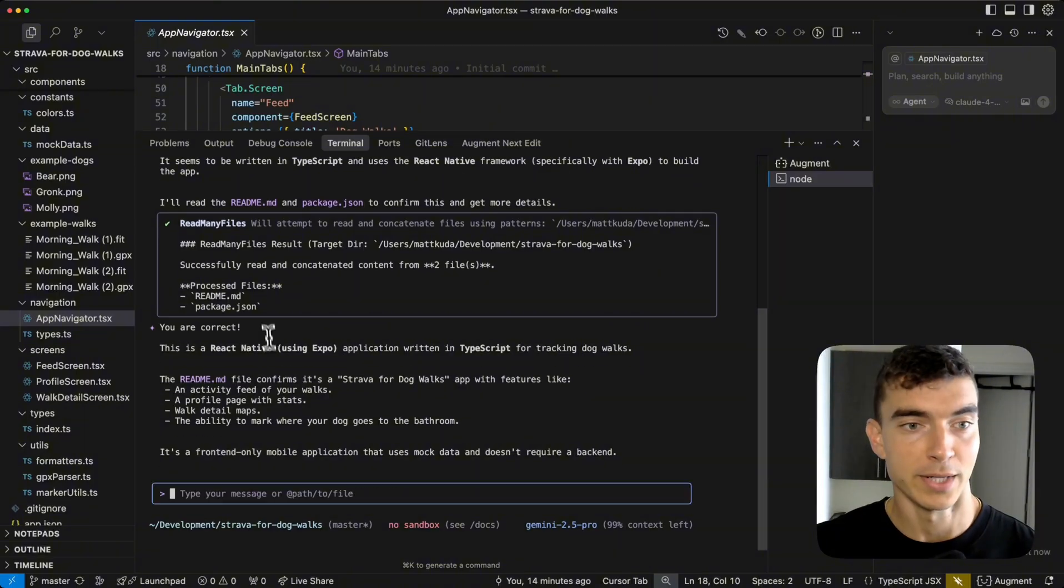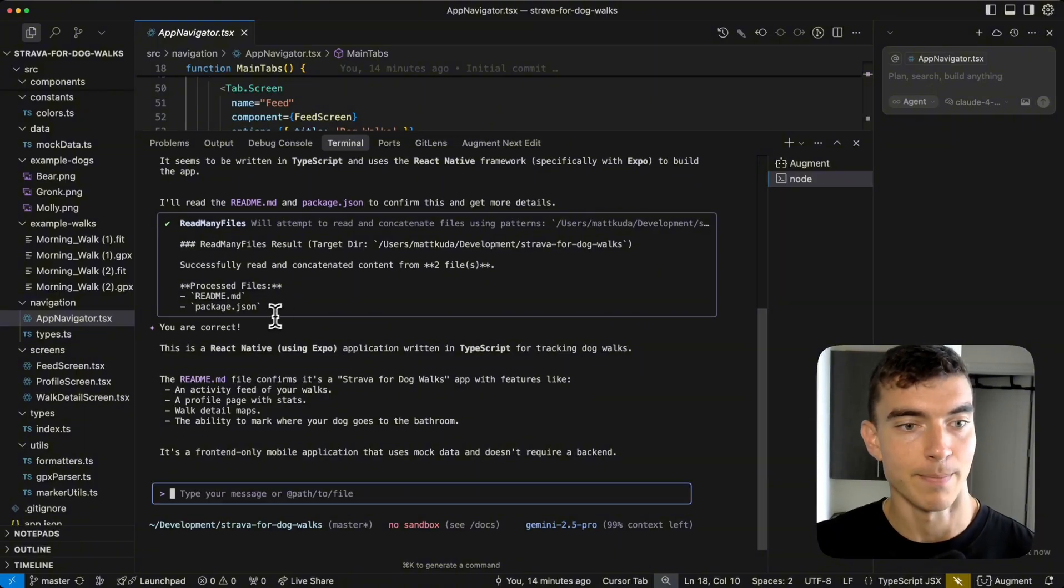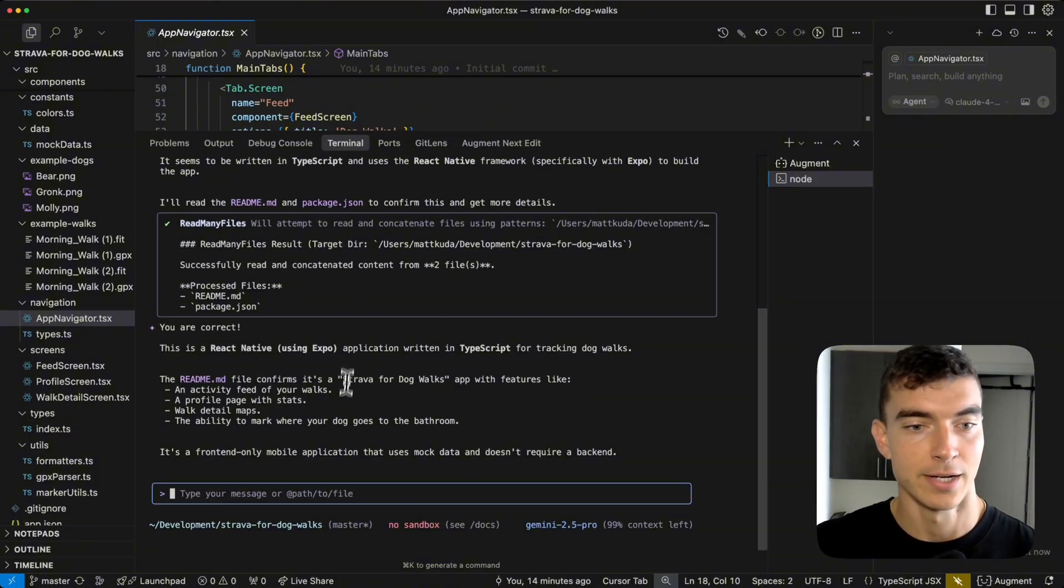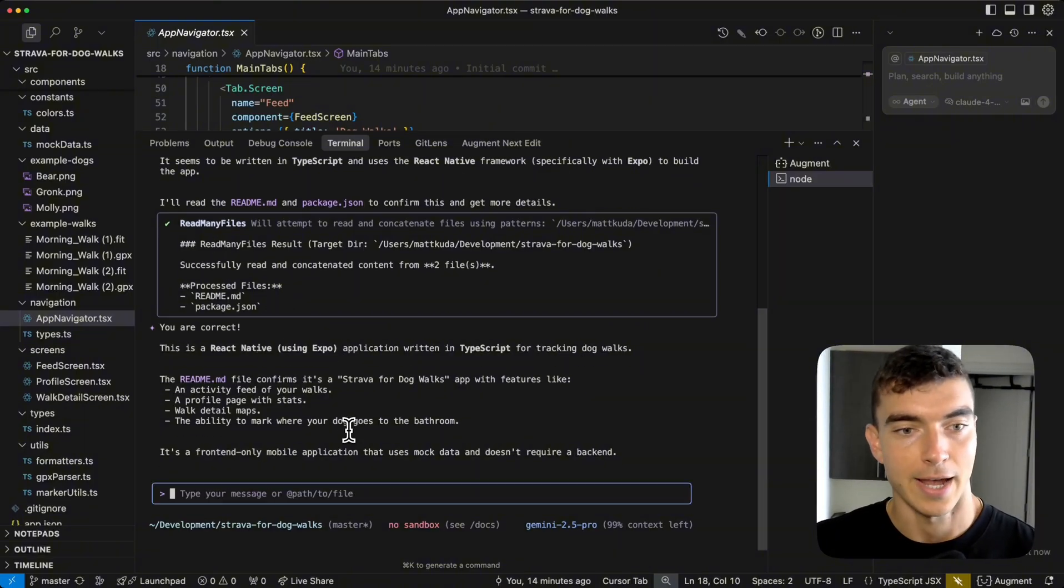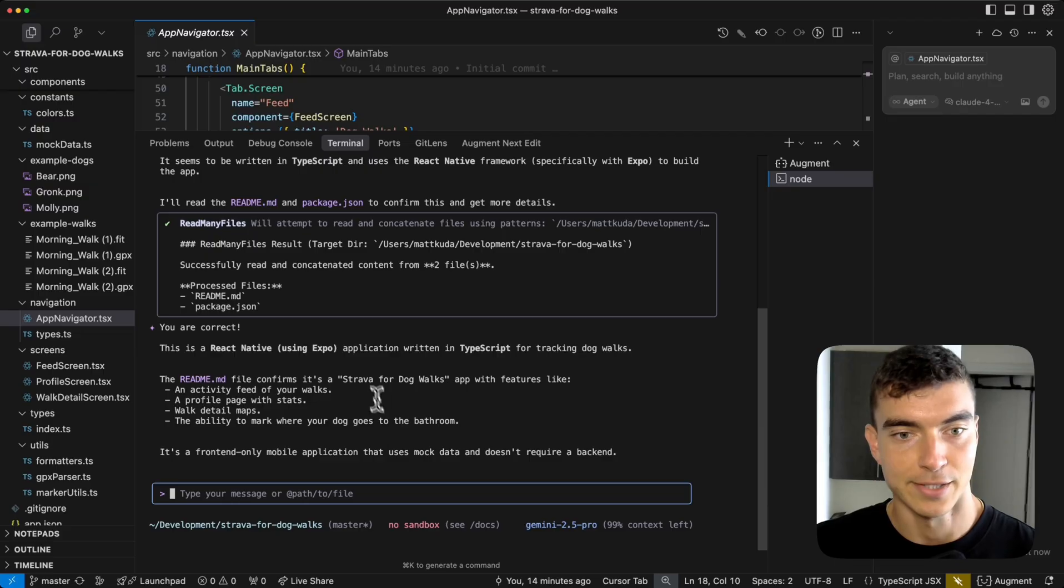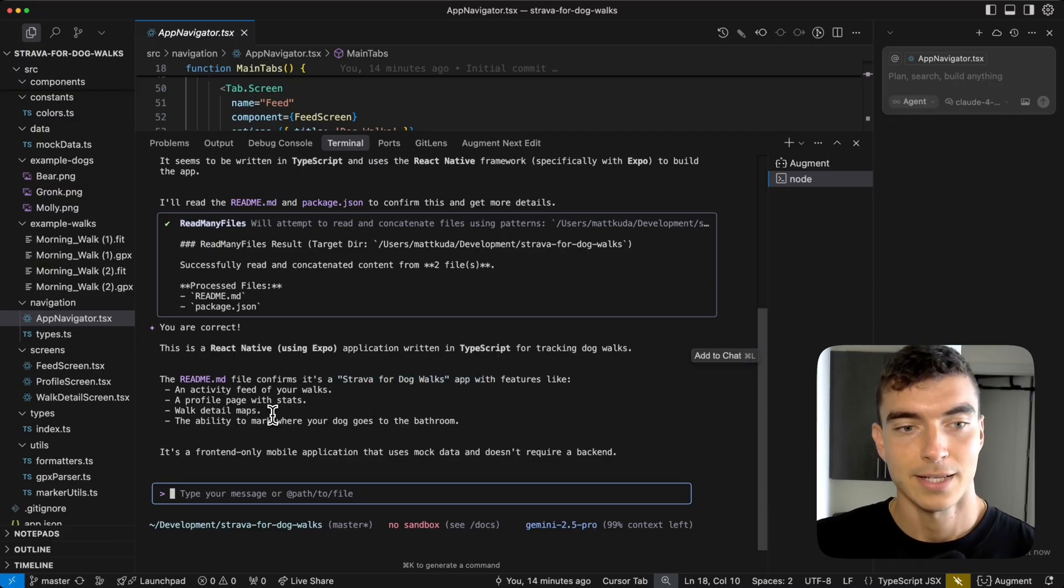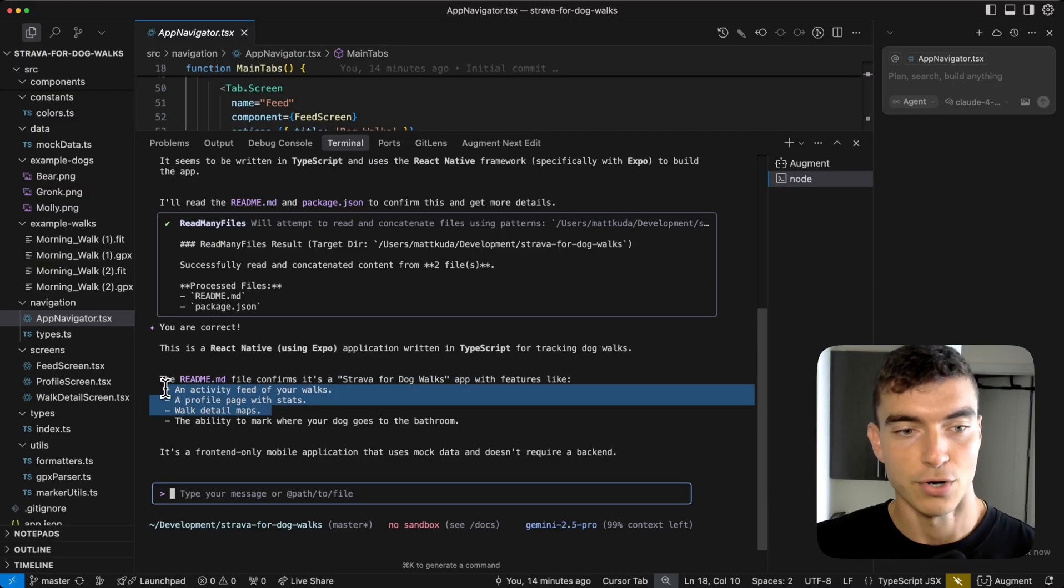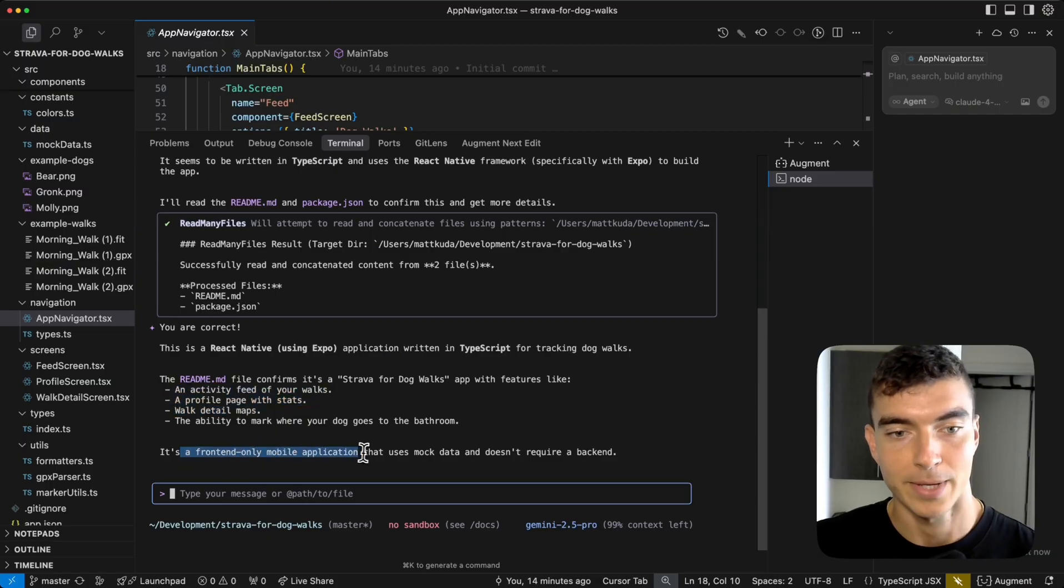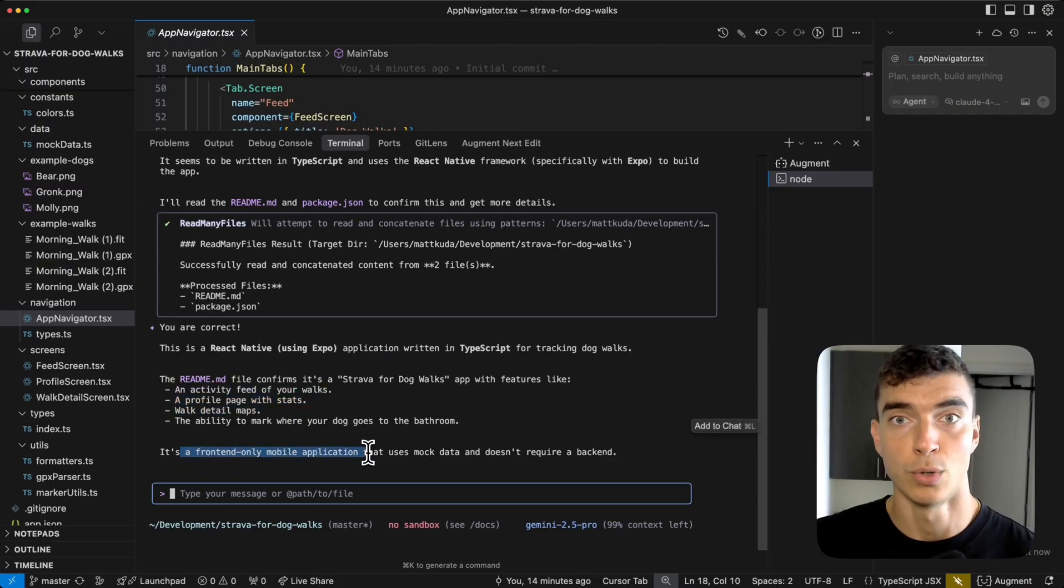We can see fully what it's doing. It's read the readme, the package.json, and we get it's a Strava for dog walks. We built this yesterday in our augment video. Gives a high level feature overview, front-end mobile application. Cool.